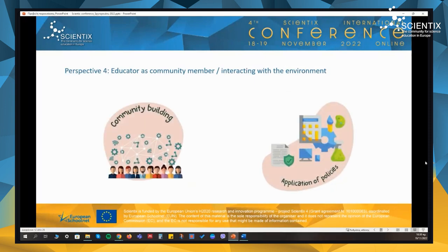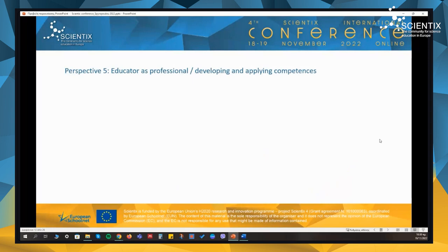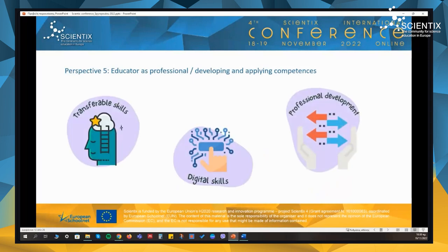The fourth perspective represents the role of educator as a community member, and includes competencies related to interacting and engaging with institutional, business and other STEAM-related communities, and to apply policies that promote STEAM education. Finally, we have the fifth perspective, which represents the educator as a professional, and includes competencies related to their professional development alongside transferable and digital skills that are needed during STEAM-related activities.